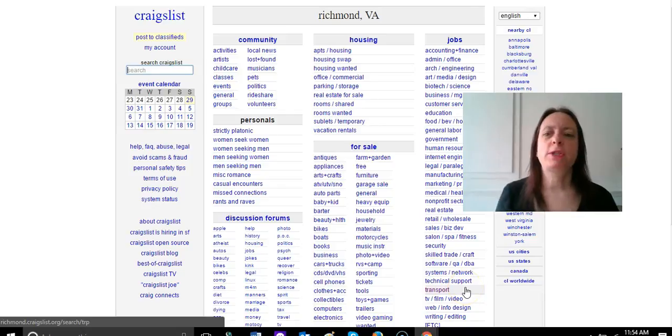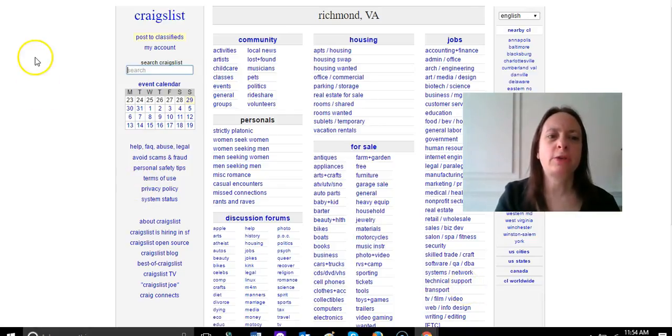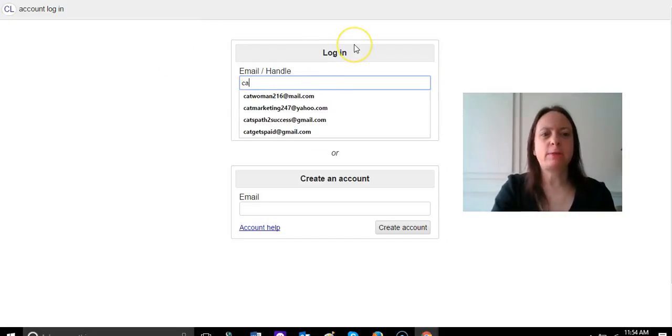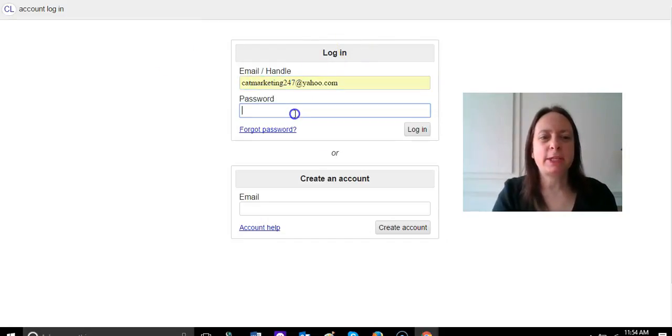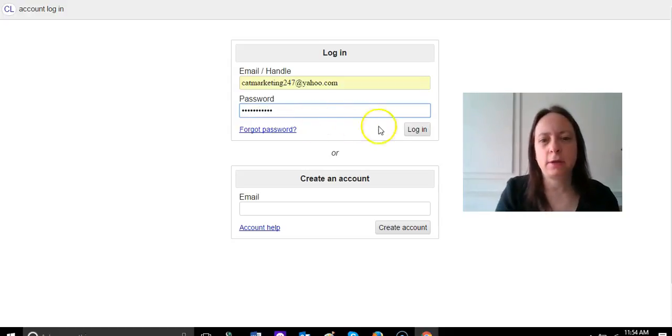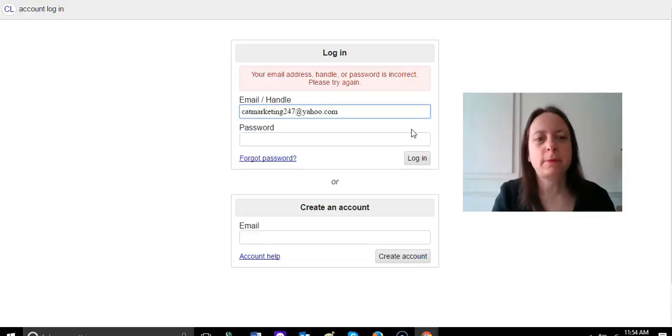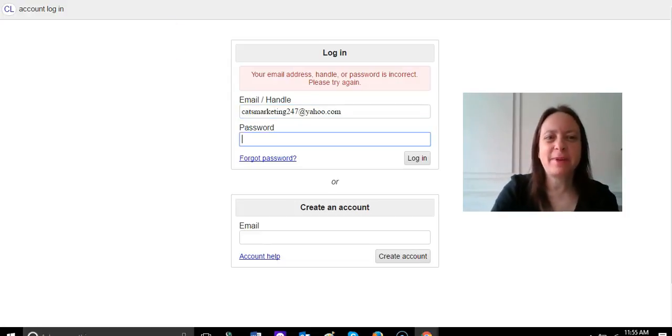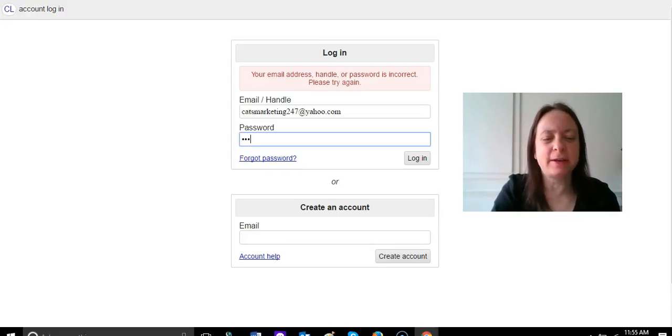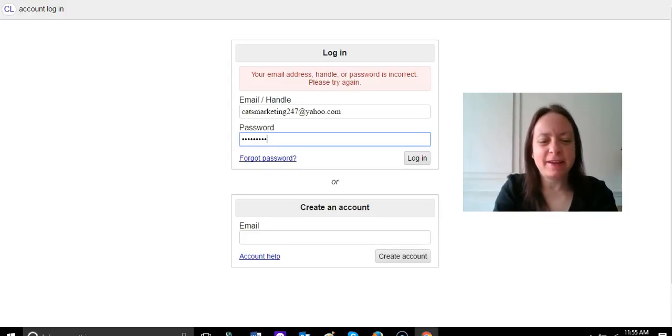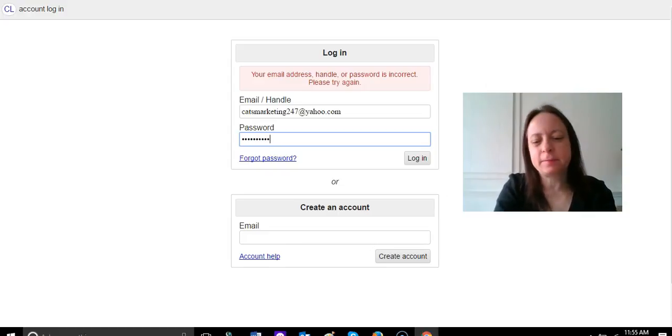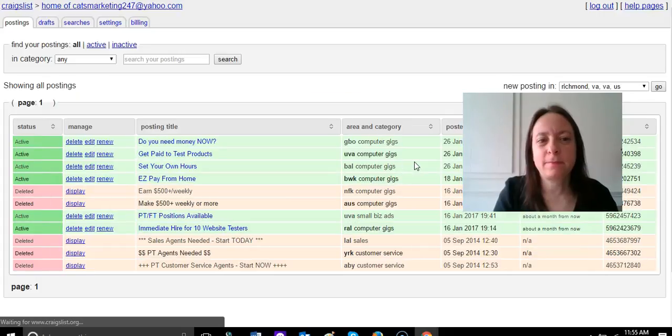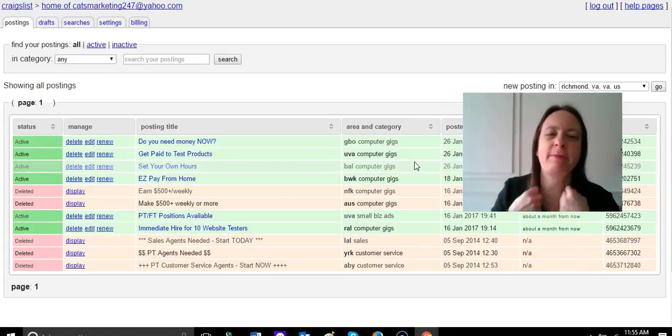Once you've done that, you're going to go to your account, you're going to log in, and hopefully I remember my password. I just had to change it, so I may not remember it. And I didn't remember it, and that would be because I messed up my email address. So let's do this again.